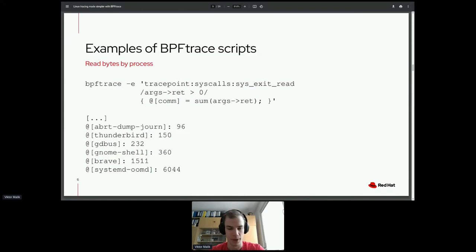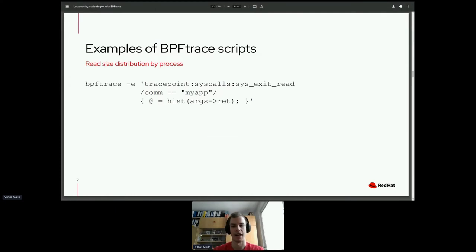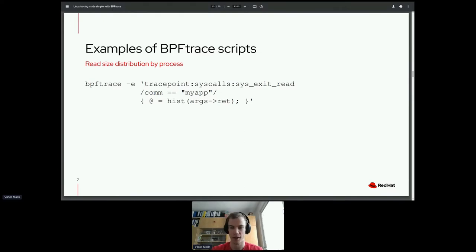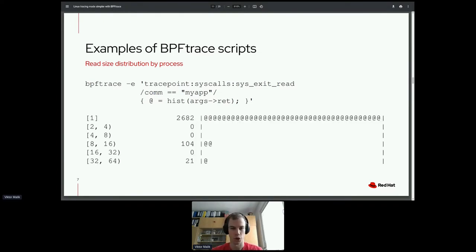Running this gives us something like: SystemD read six kilobytes during the script's run time. Another example attaches to the same event — exit of the read syscall — but filters by a specific process name, tracing only syscalls done by our application called myapp. We collect a histogram of read sizes, which might show our application is doing quite a lot of one-byte reads — perhaps a nice place for optimization.